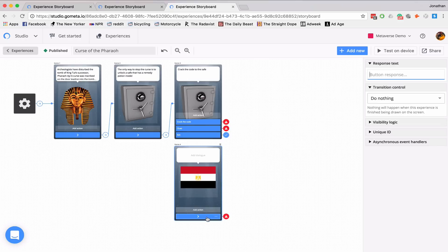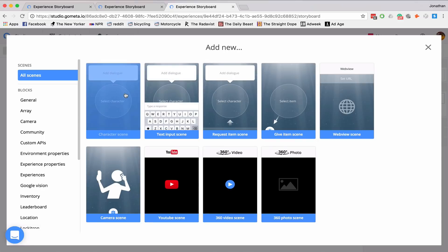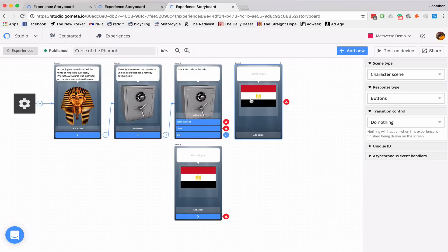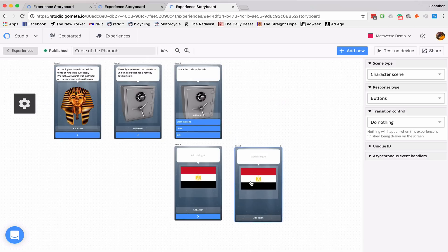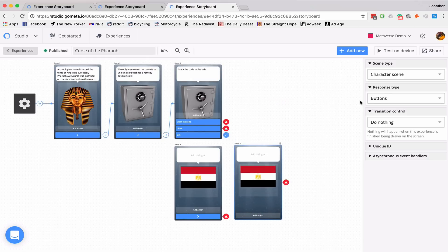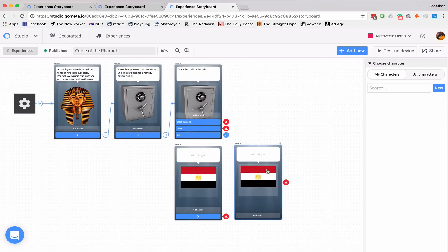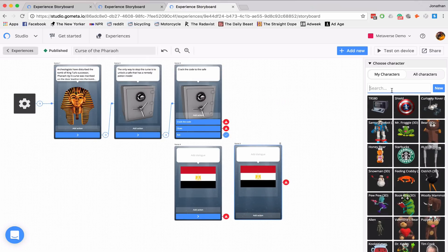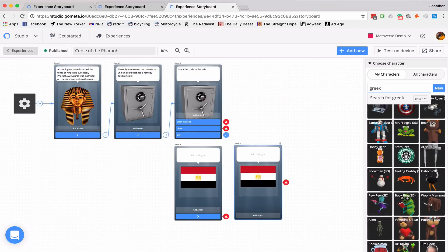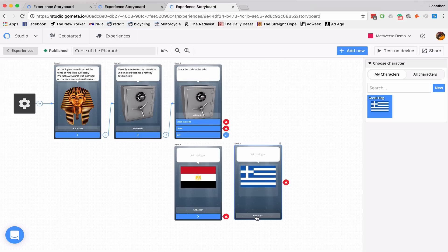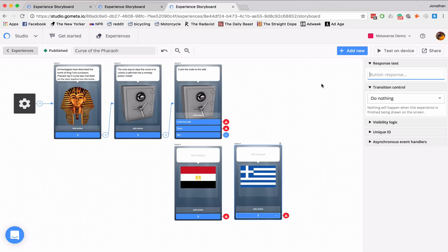And I'll add an action. The second clue I'm going to give them is the Greek flag because the Rosetta Stone was inscribed in Egyptian and Greek.